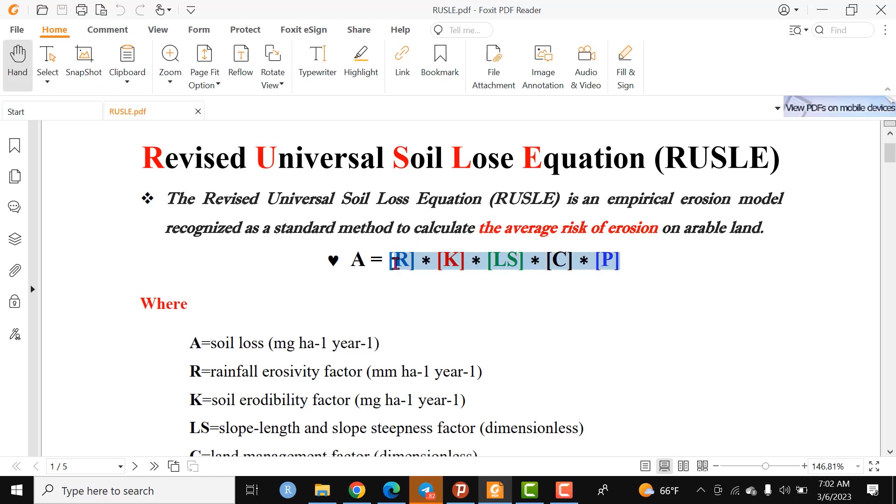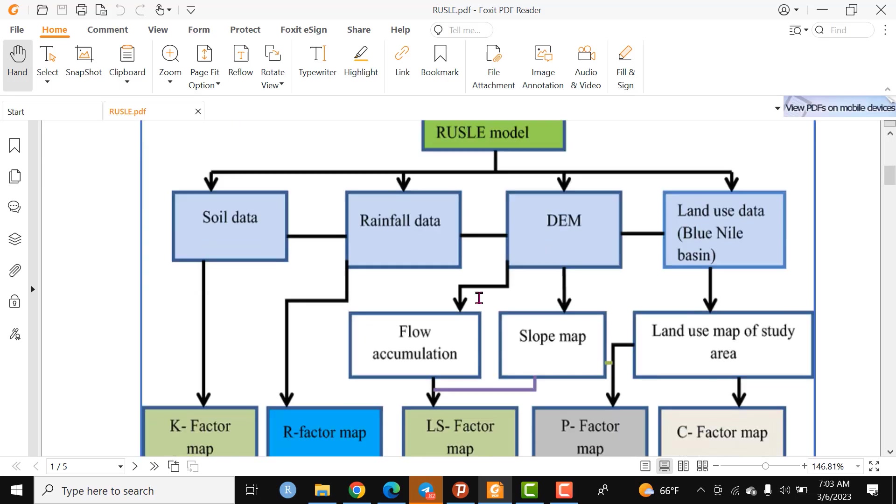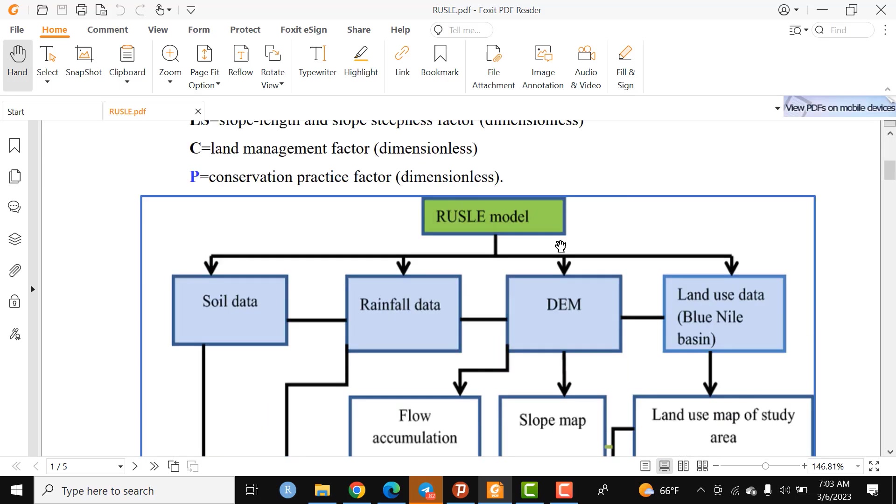All these factors have significant contribution to compute the Revised Universal Soil Loss Equation, or average risk of erosion. As far as the flowchart is concerned, to compute the RUSLE model, the input data is listed here.